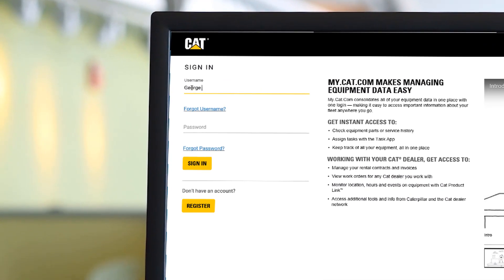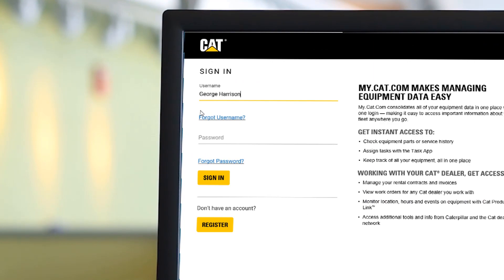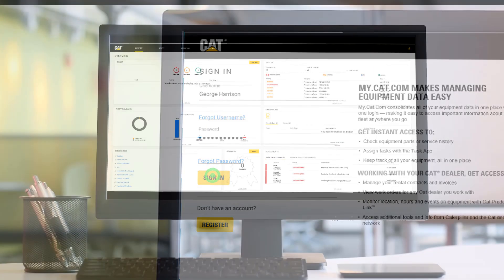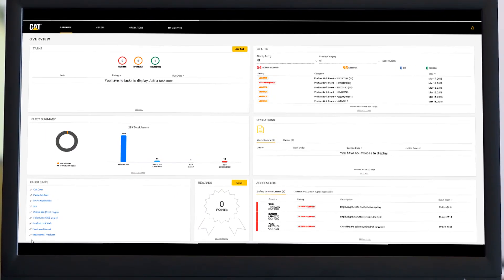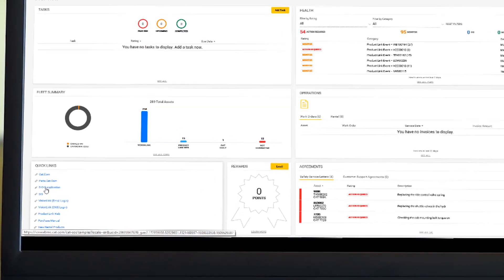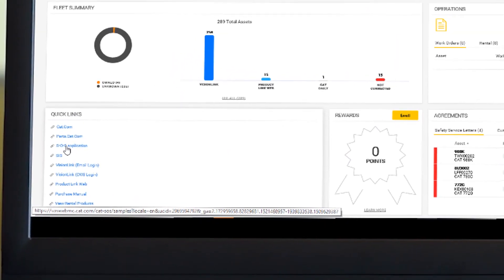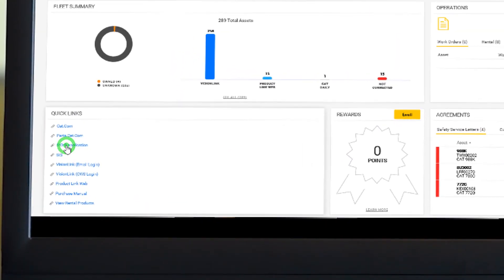Start by logging into my.cat.com with your username and password. From the my.cat.com overview page, navigate to the Quick Links section and click on SOS Application.